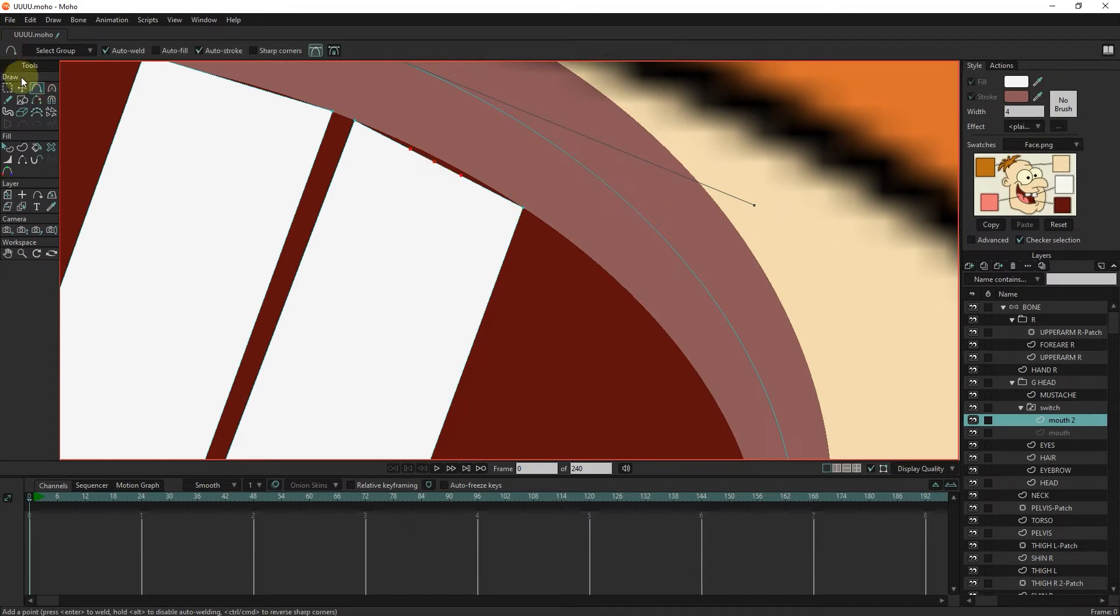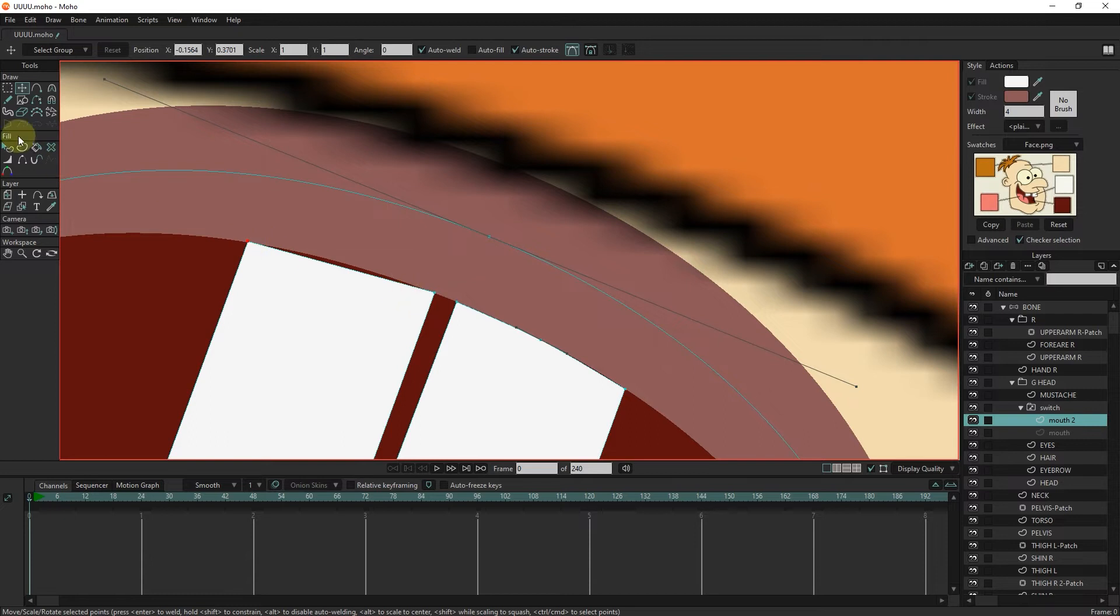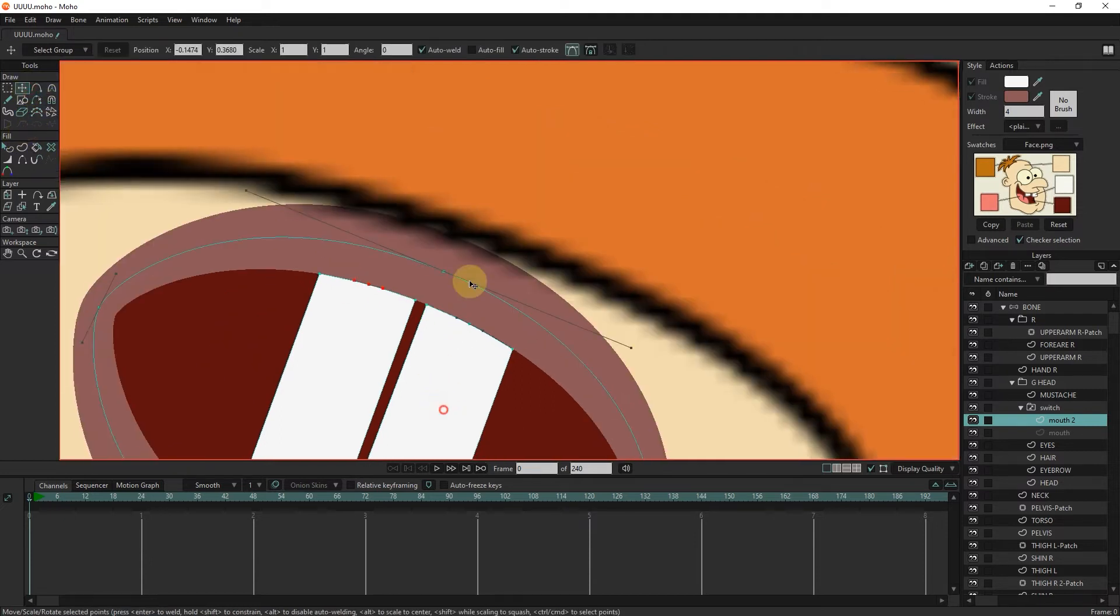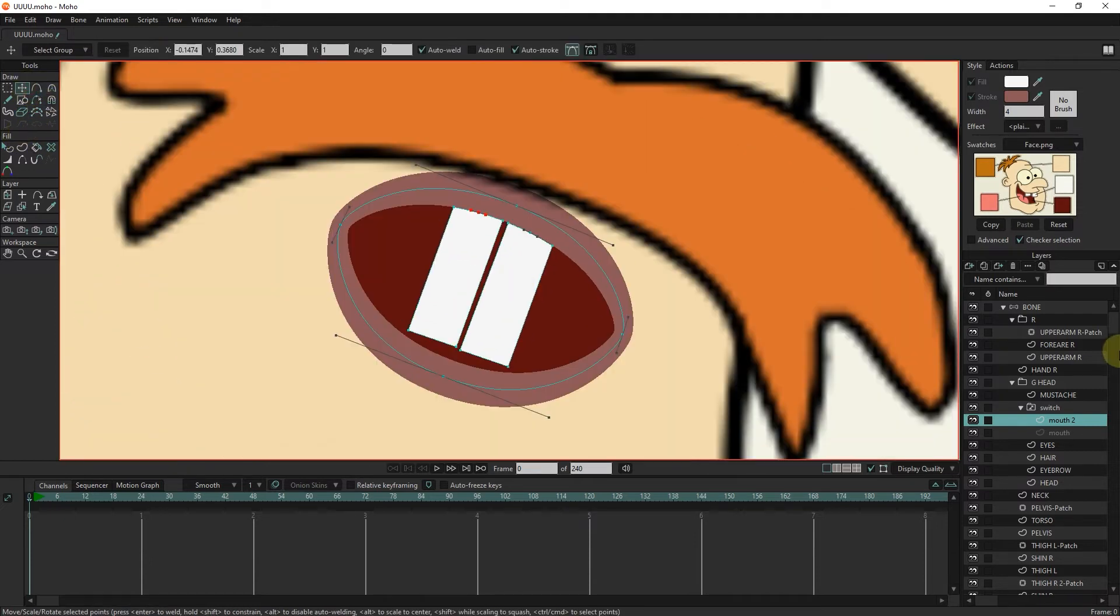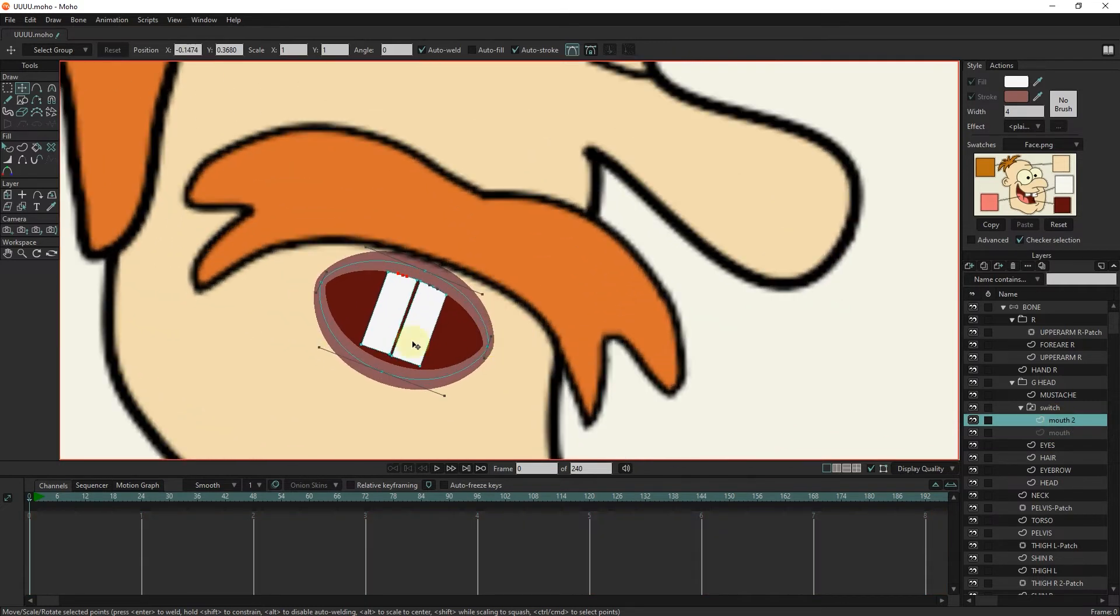I add a point to the teeth to adjust the edges more easily. In this way, we created two different mouth positions.